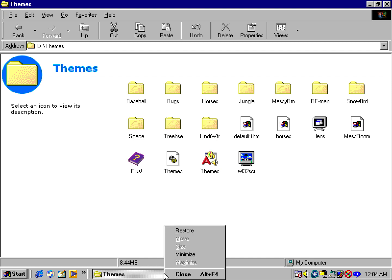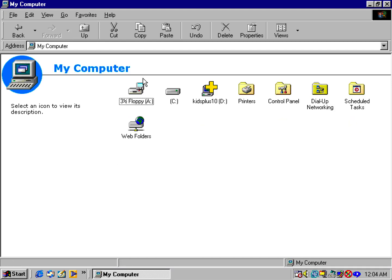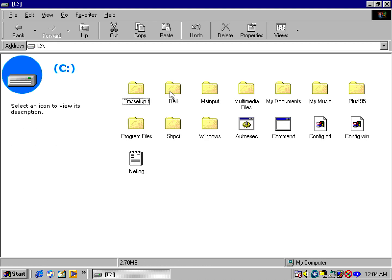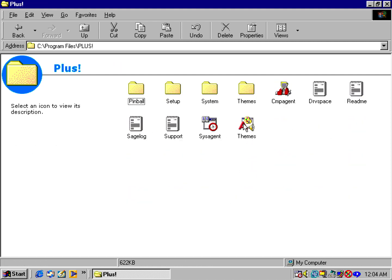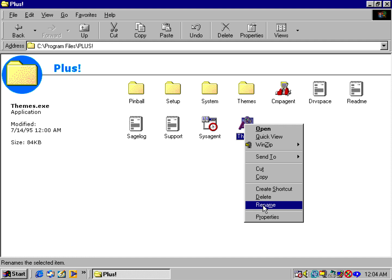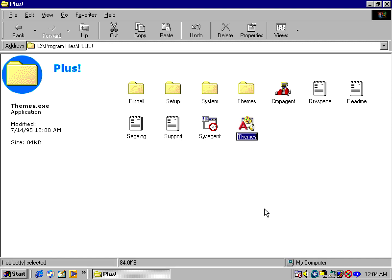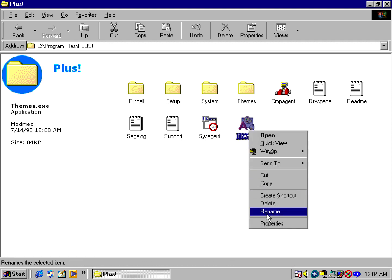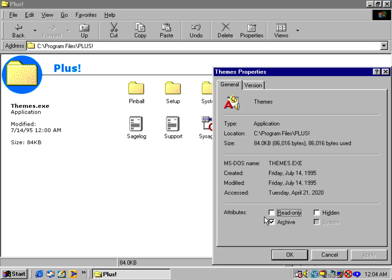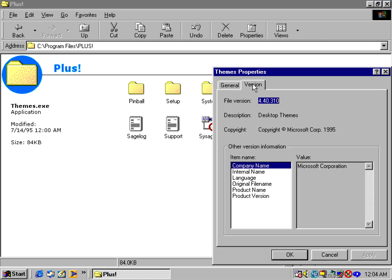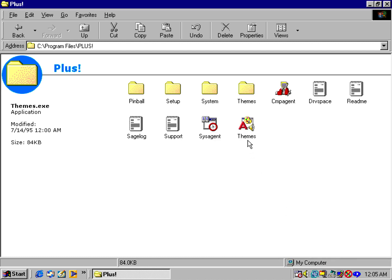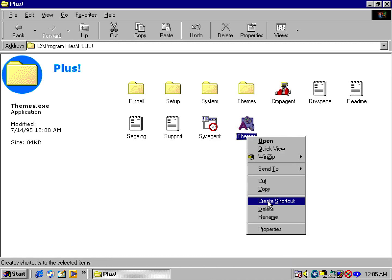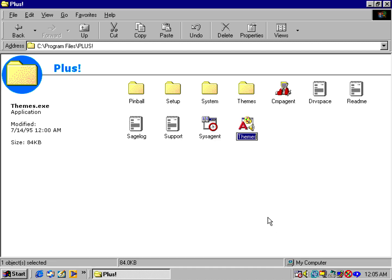What I'm going to do is go into C:\Program Files\Plus. You can see the themes folder right here with the themes file. We're going to rename that. We're going to make sure to rename it to themes.old. This is version 4.40.310. I'm going to rename it themes.old.